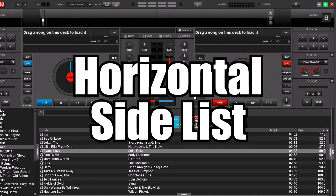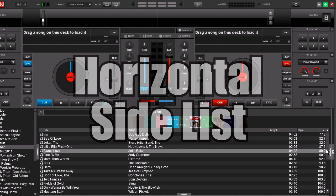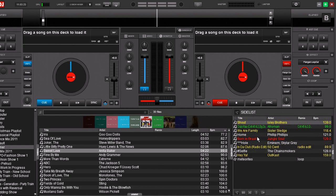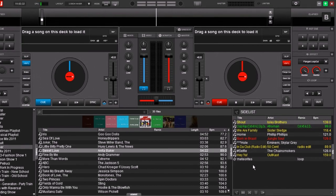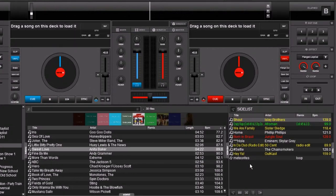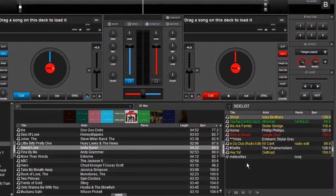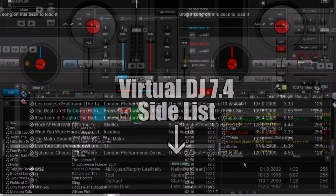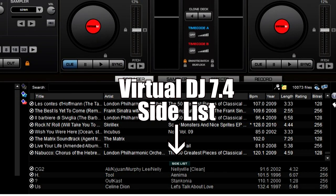And today's hidden feature involves the side list. Now the side list is this little window over here. The side list is basically a workspace. You can put requests in there, you can build playlists if you want. It's just a great tool that you can use in past versions of Virtual DJ.